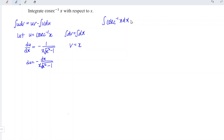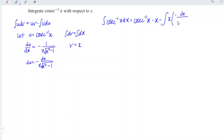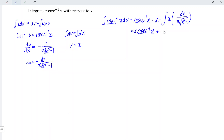So the integral equals u times v, which is cosecant inverse x times x, minus the integral of v·du. That gives x times cosecant inverse x, and with the negatives — negative times negative equals positive — and x cancels with x, leaving the integral of 1 over the square root of x squared minus 1 dx.